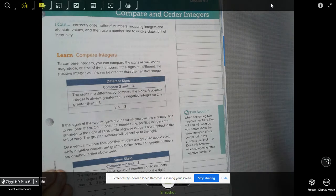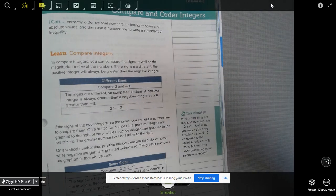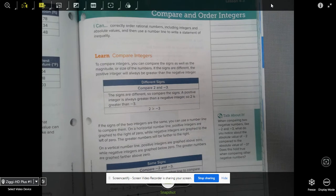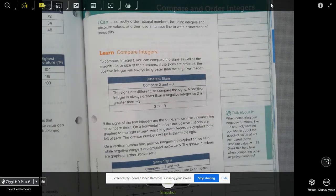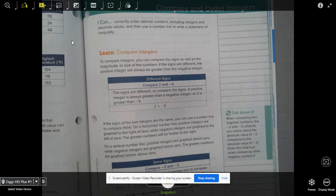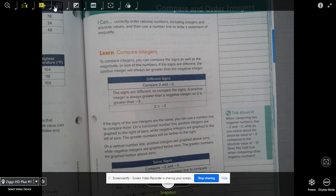So to compare integers, you can compare the sign as well as the magnitude or size of the numbers. If the signs are different, the positive integer will always be greater than the negative integer.